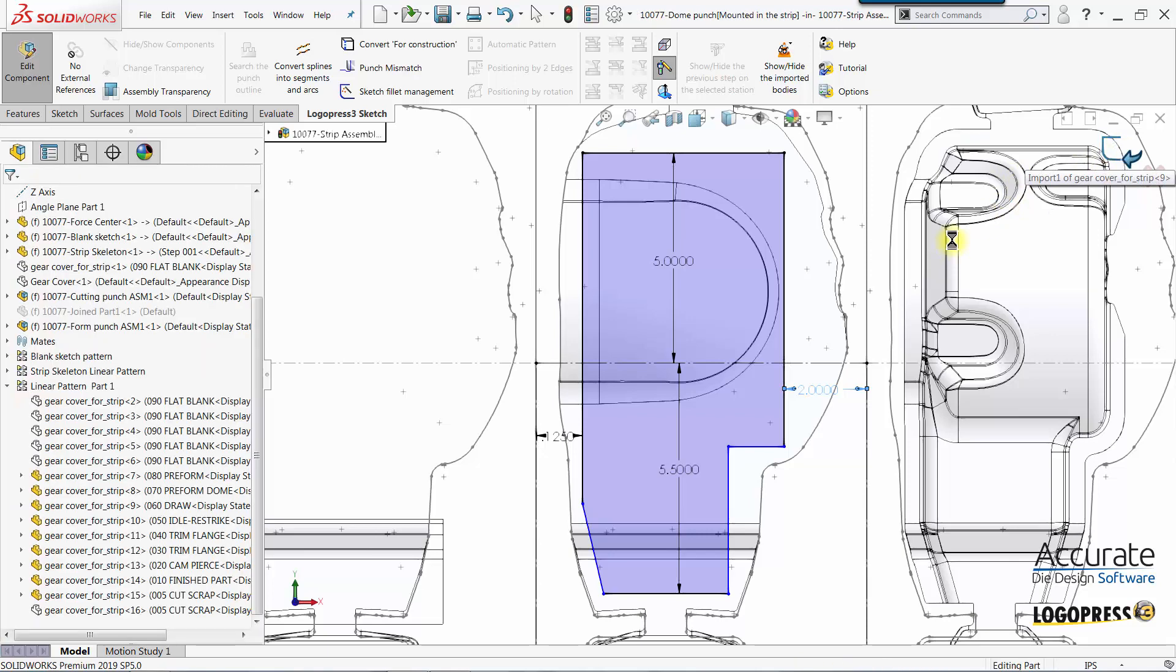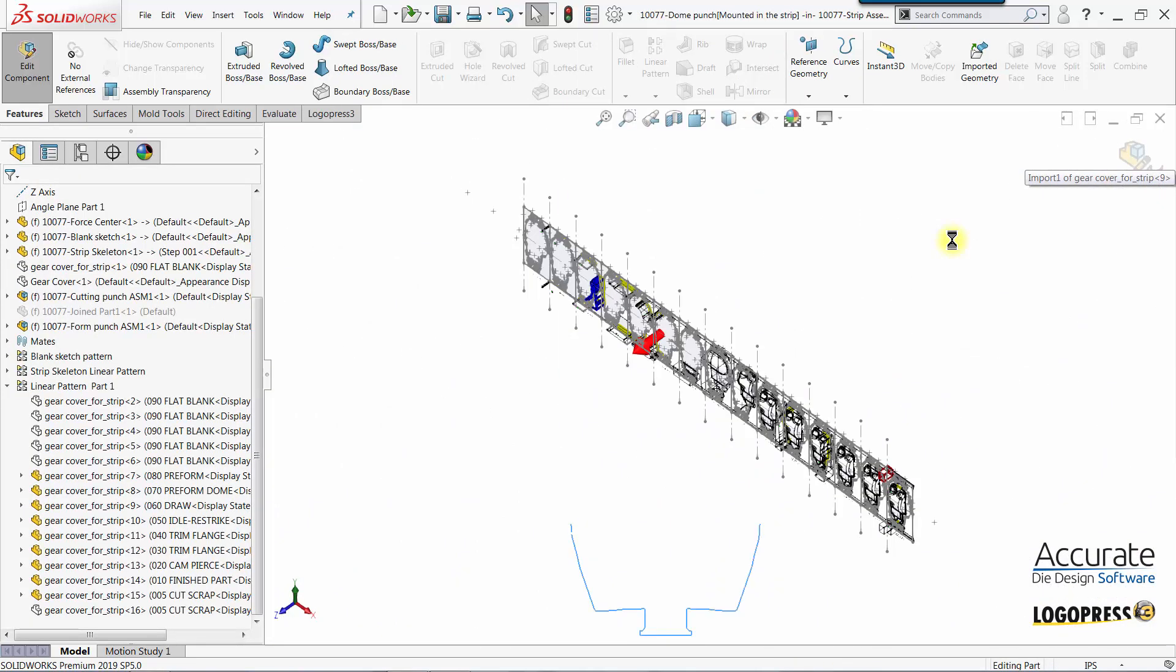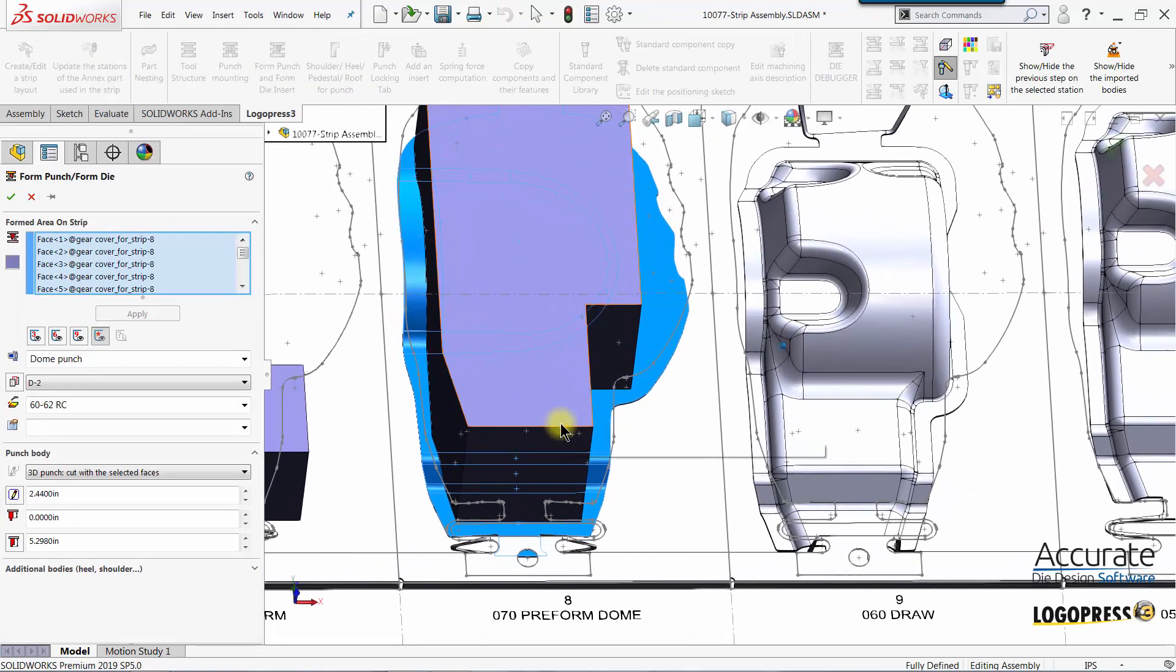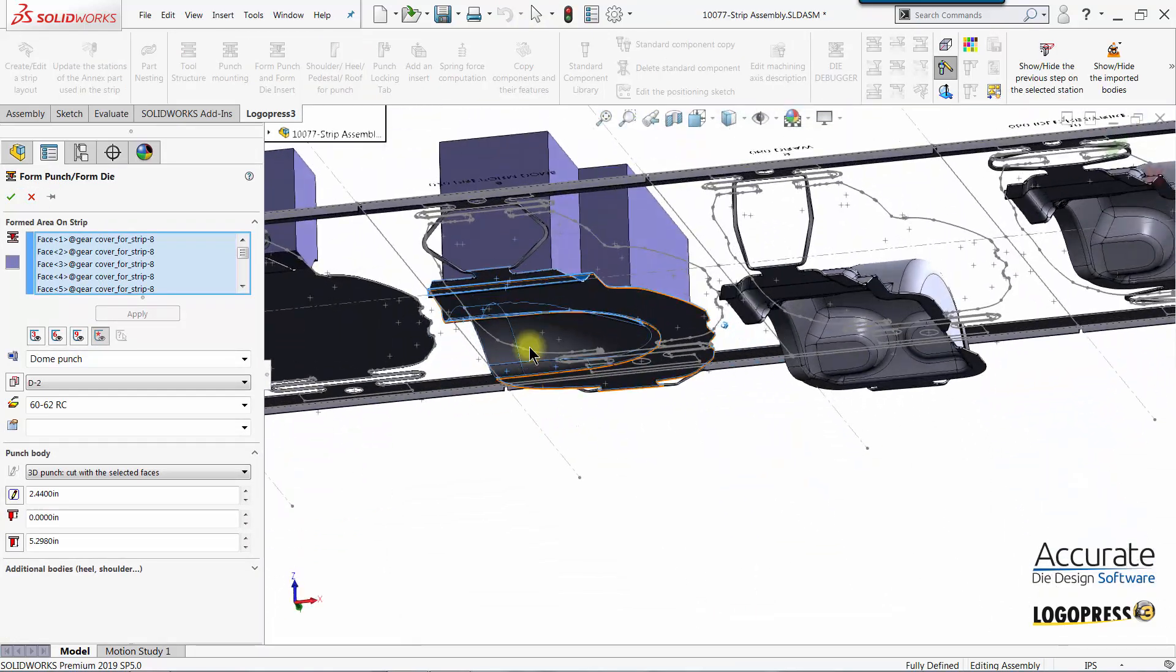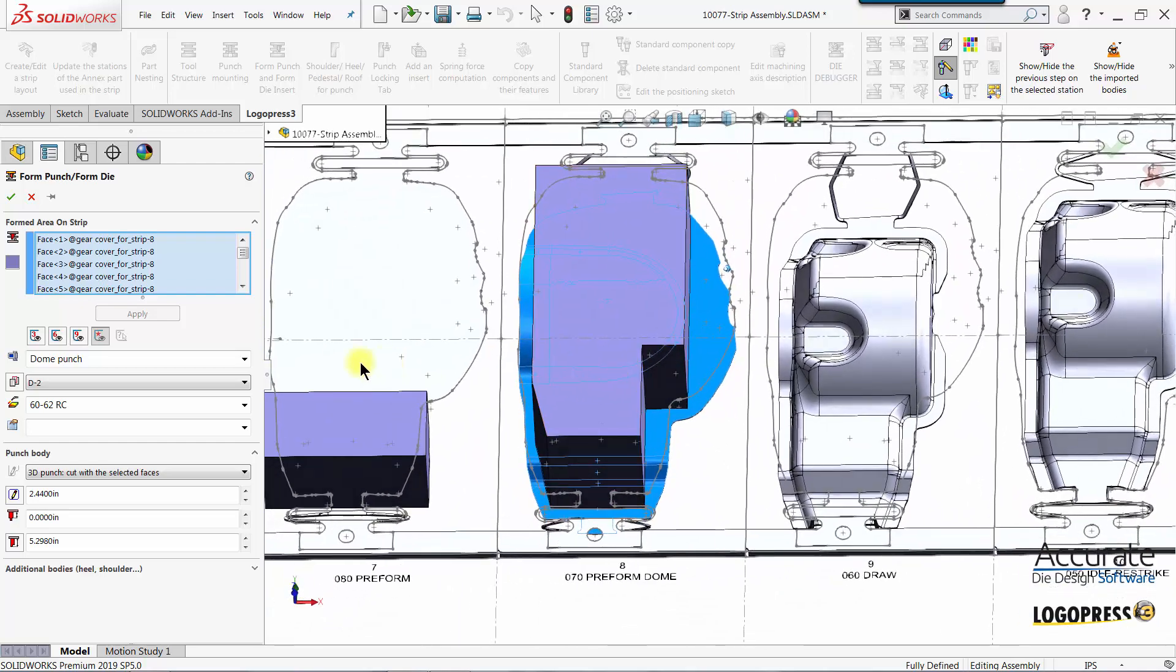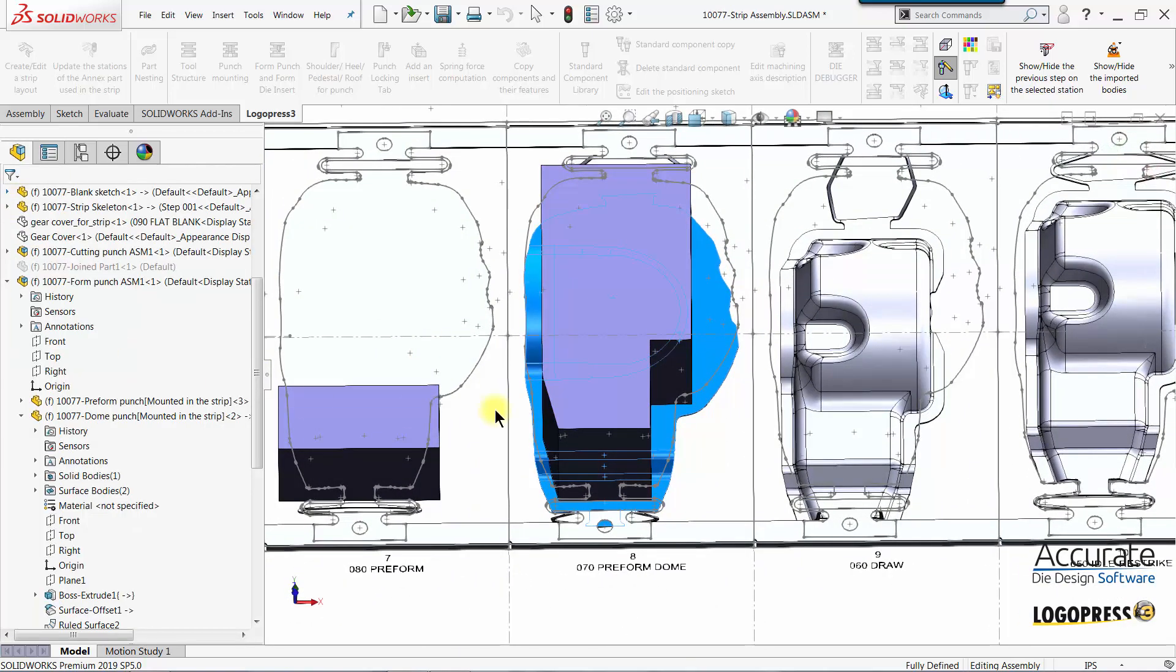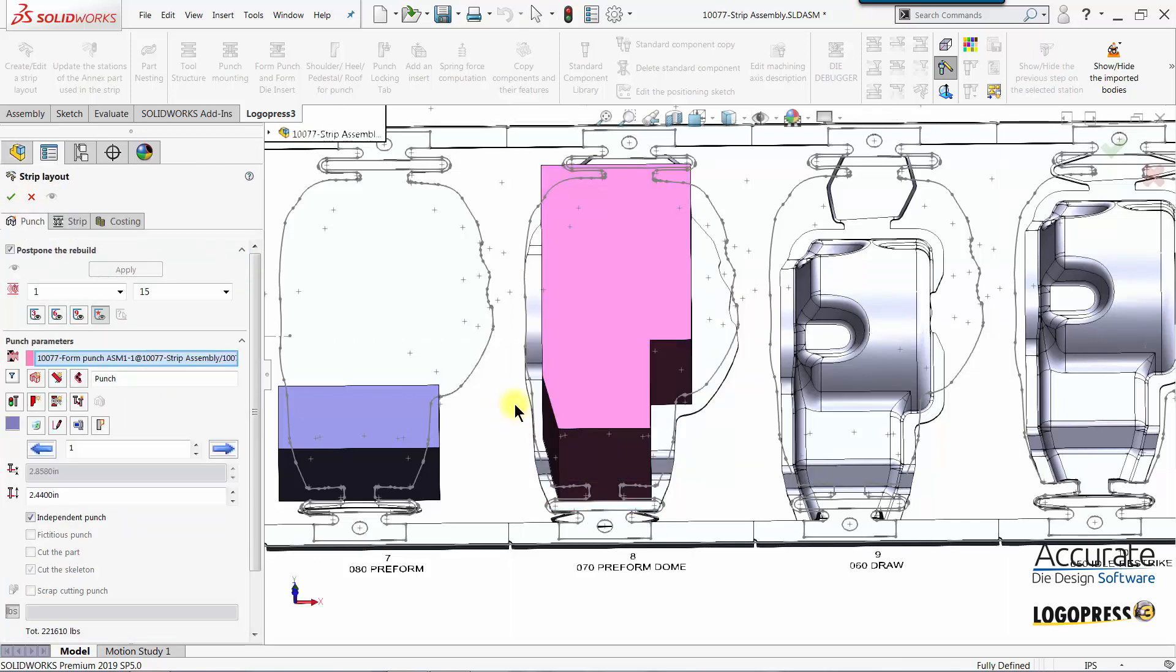Exit the sketch. We get a preview of the punch. If we rotate, yes it did cut off the end of the punch. So I will click OK and the punch is created.